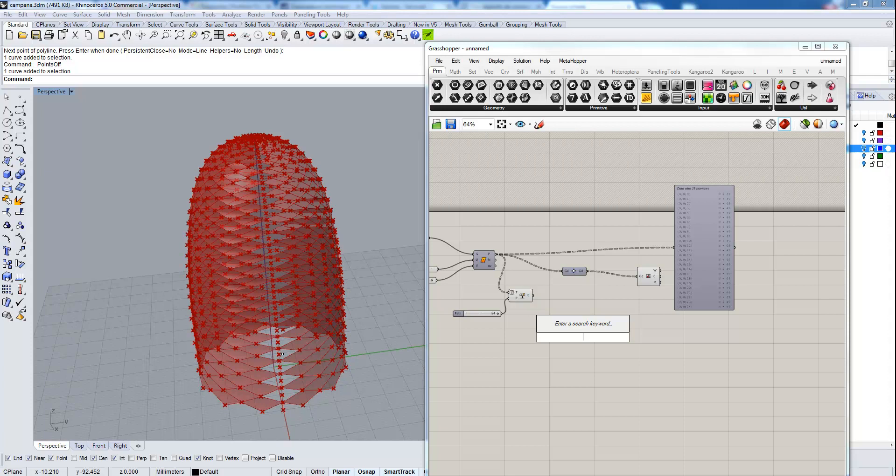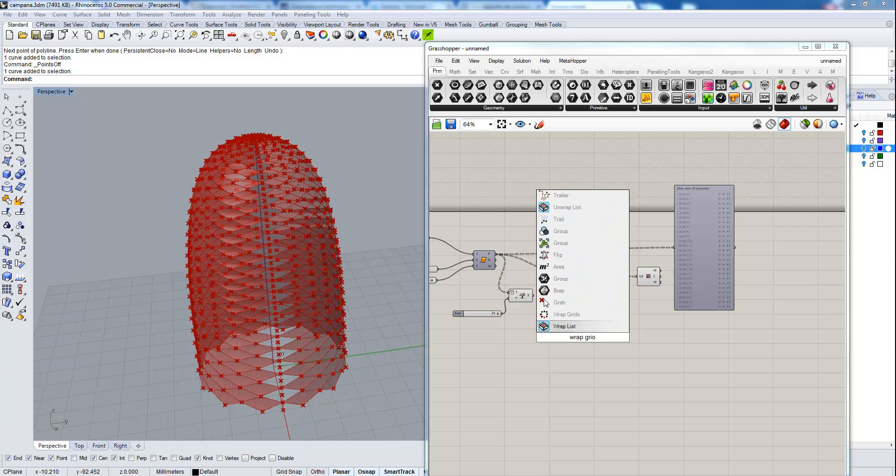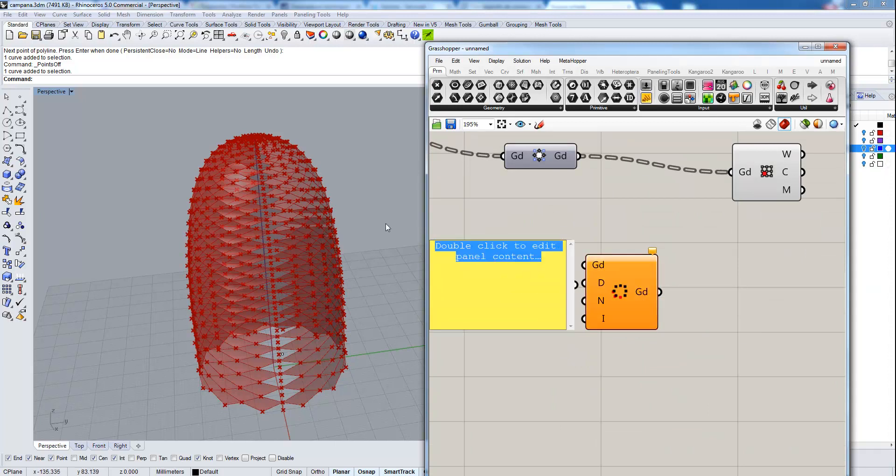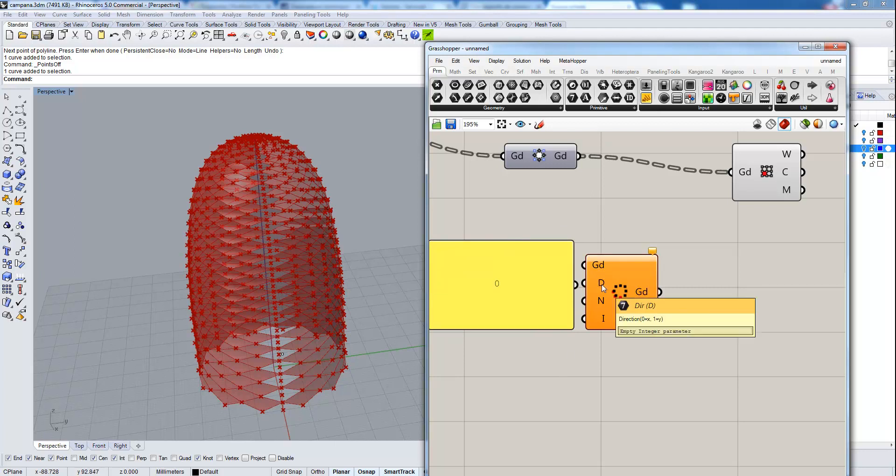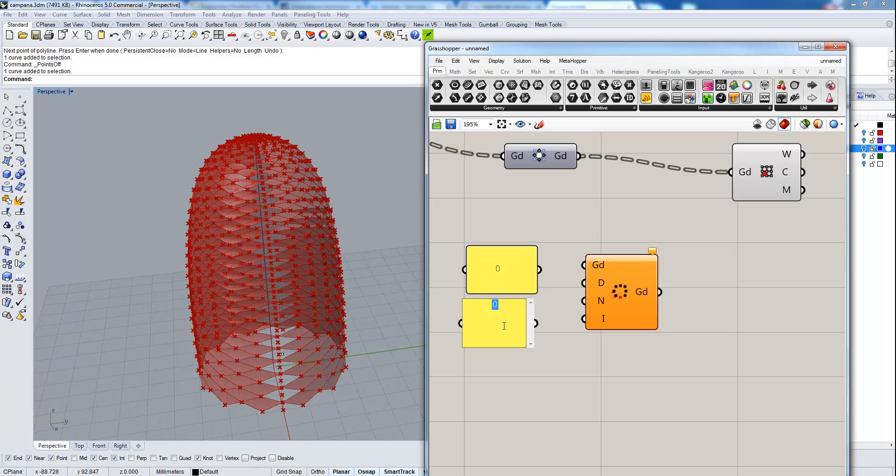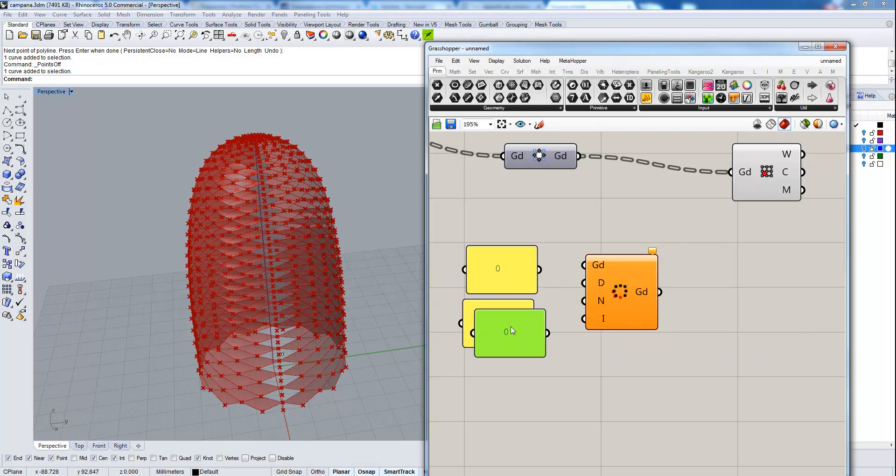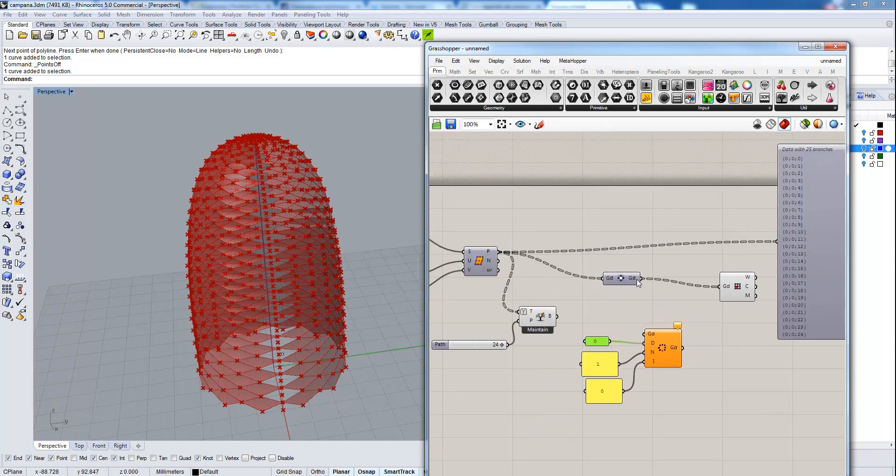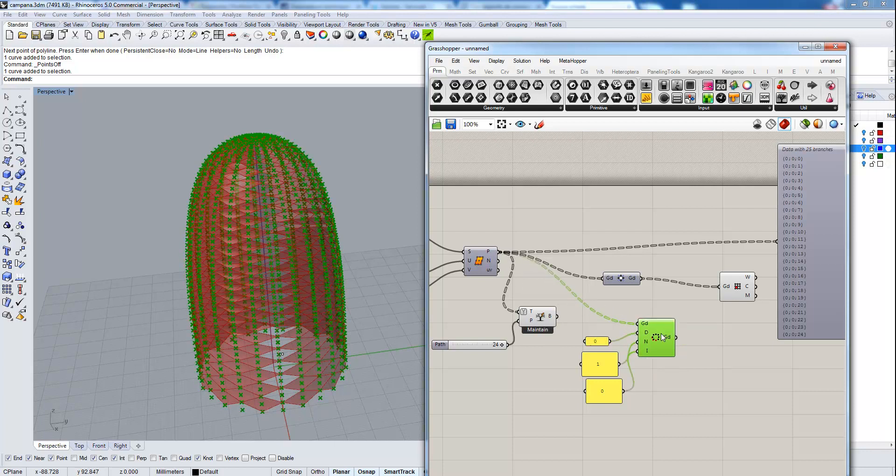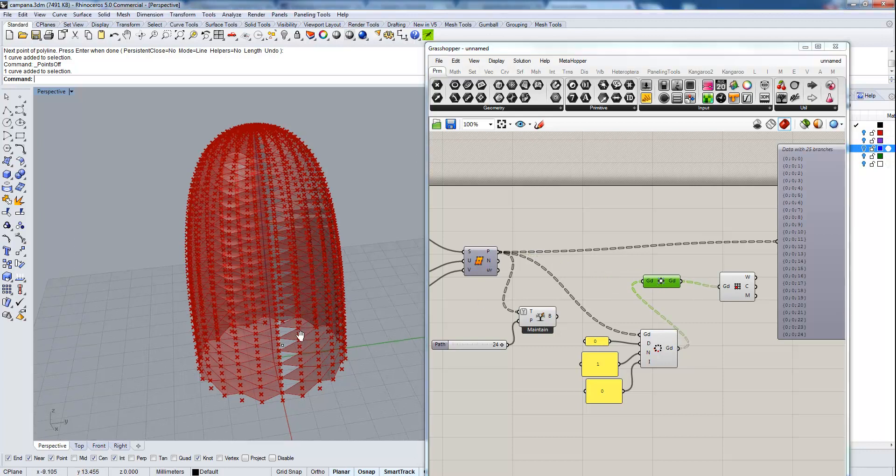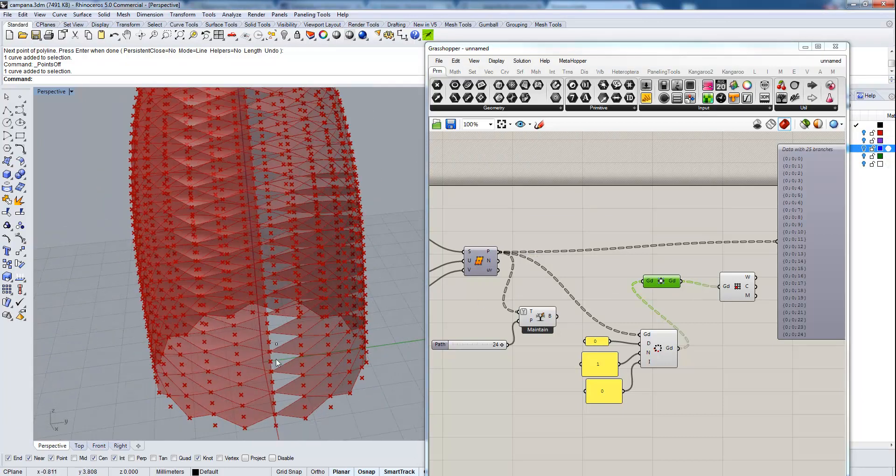Using another utility from paneling tools, which is wrap grid. This component asks for a direction, which is 0 for X and 1 for Y. I'm going to set 0. Then it asks for a number of wrap steps, it can be 1, and then the starting index. Connect all these and then we are going to set this first grid into it. Then again we are going to connect it in the convert to diamond and we see we can set the start from 0.